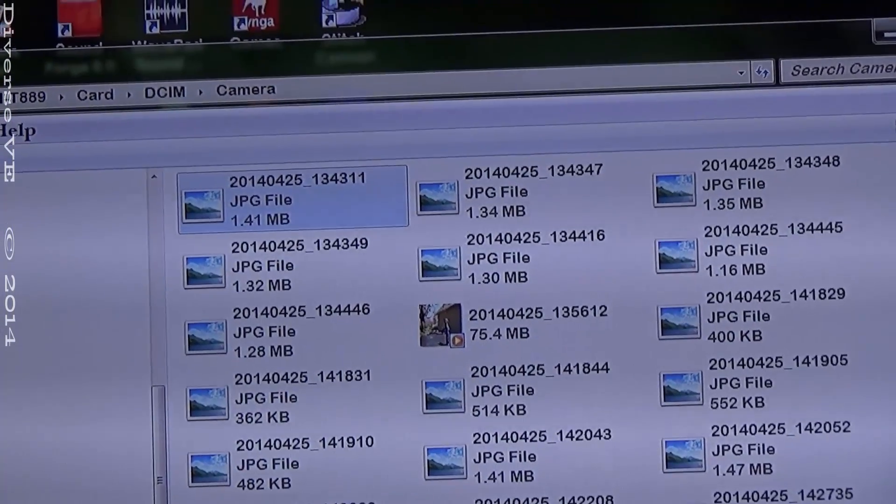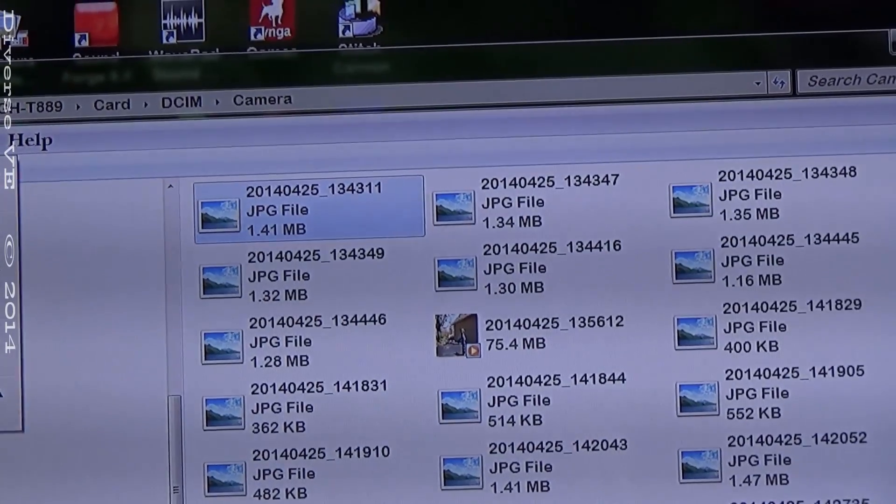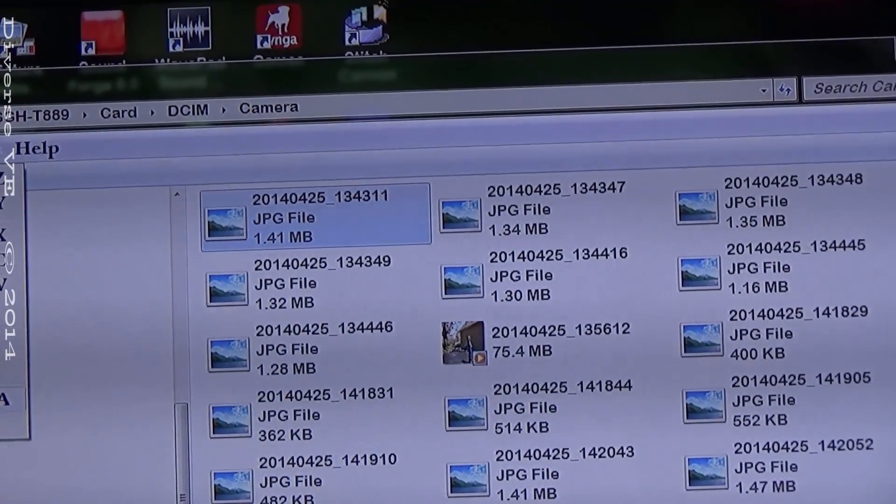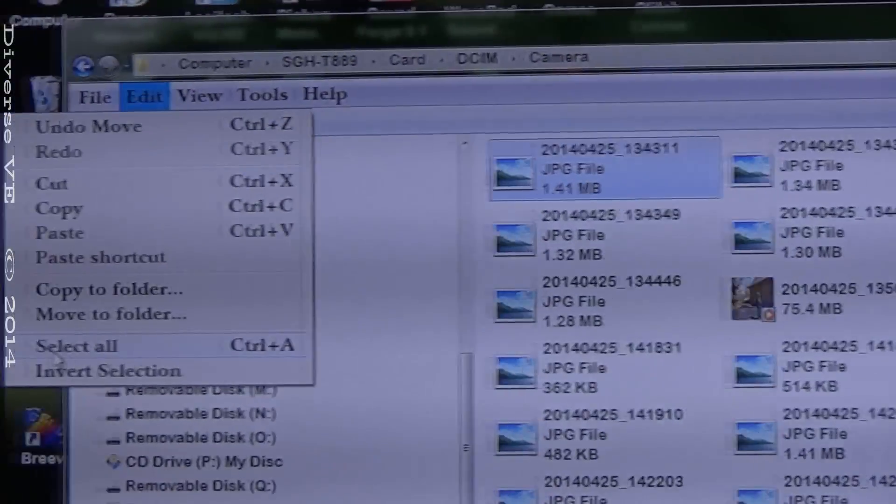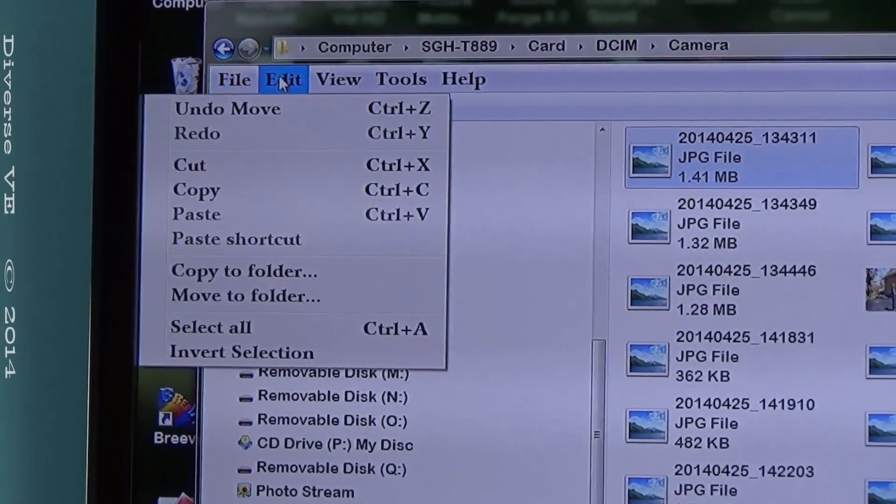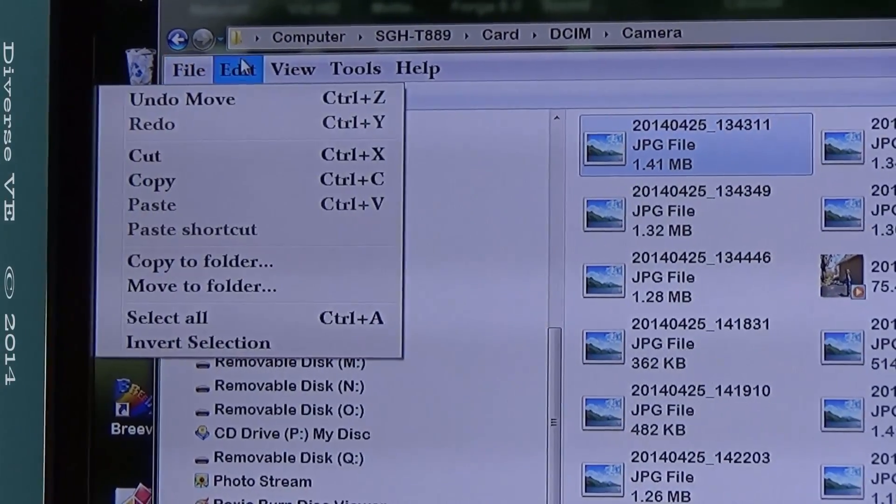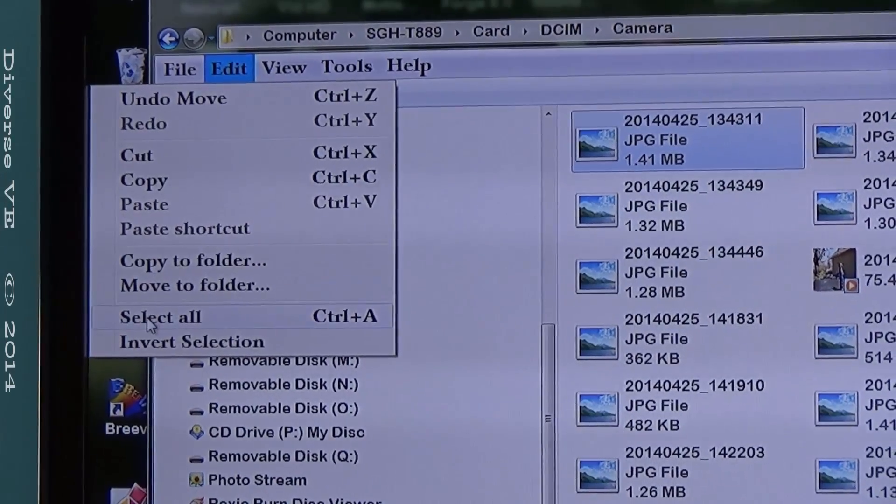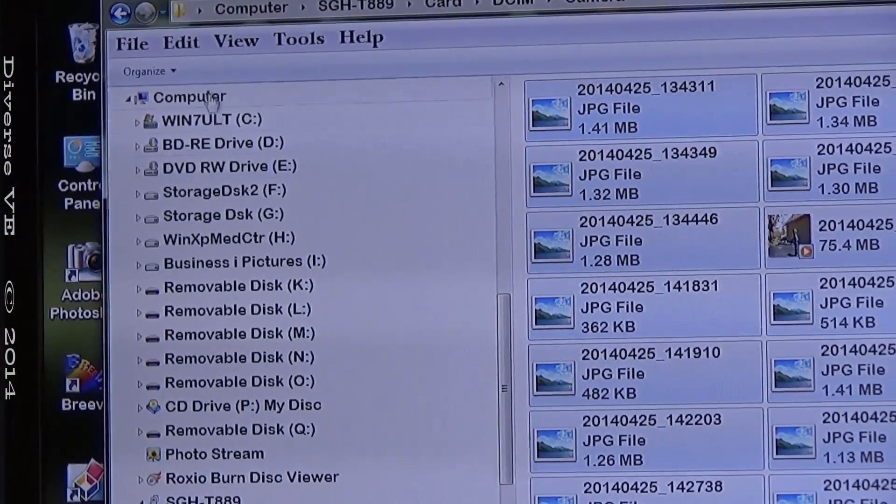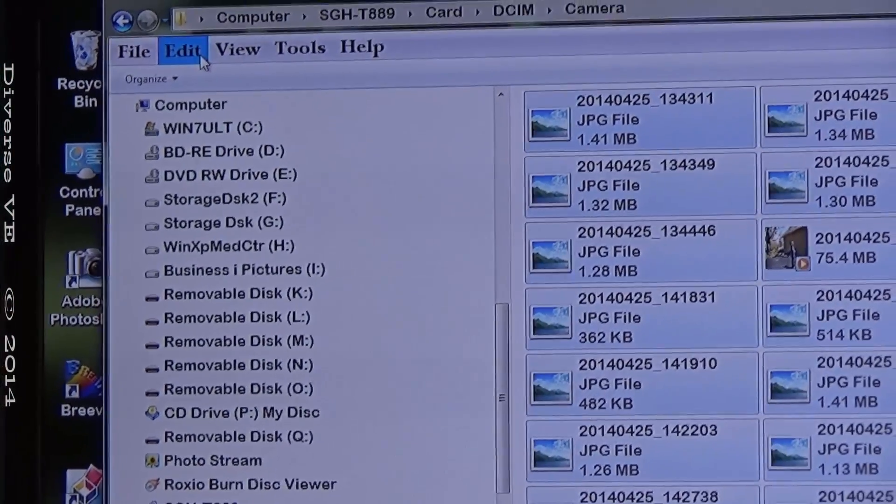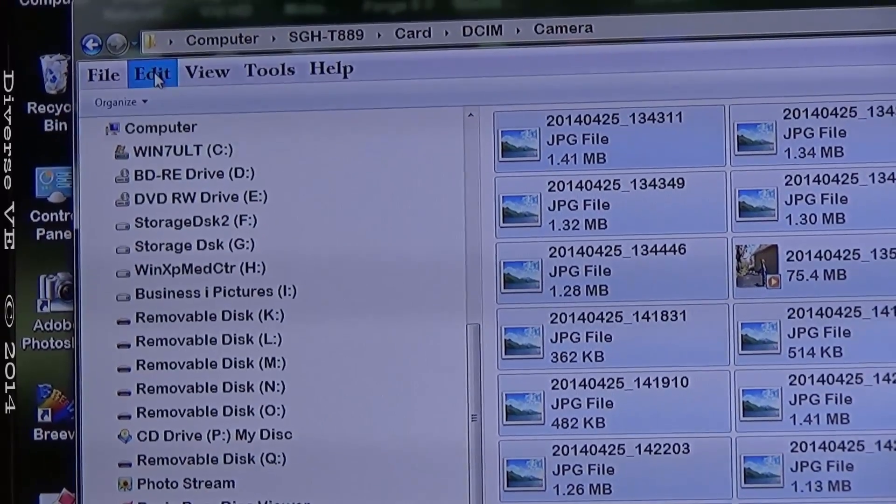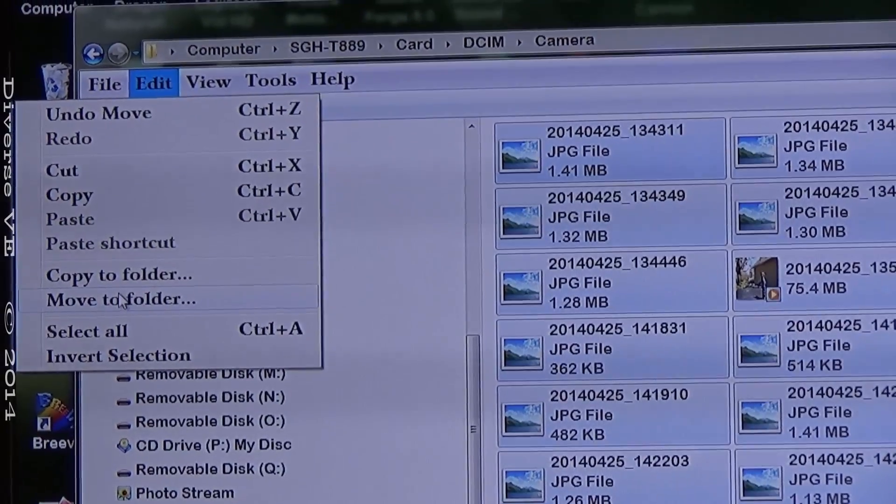Then what I do is I go ahead and select all. Edit, select all. That way all my files are selected and then I go to edit, move to folder.